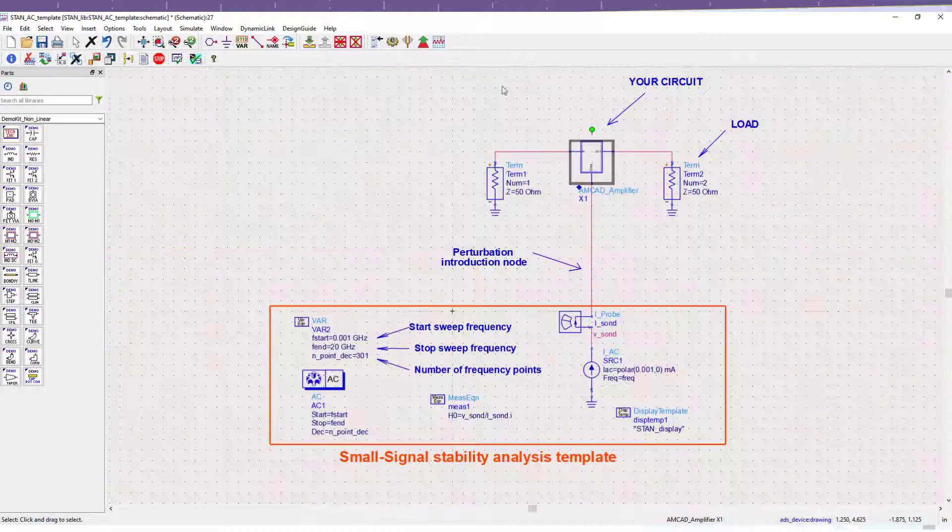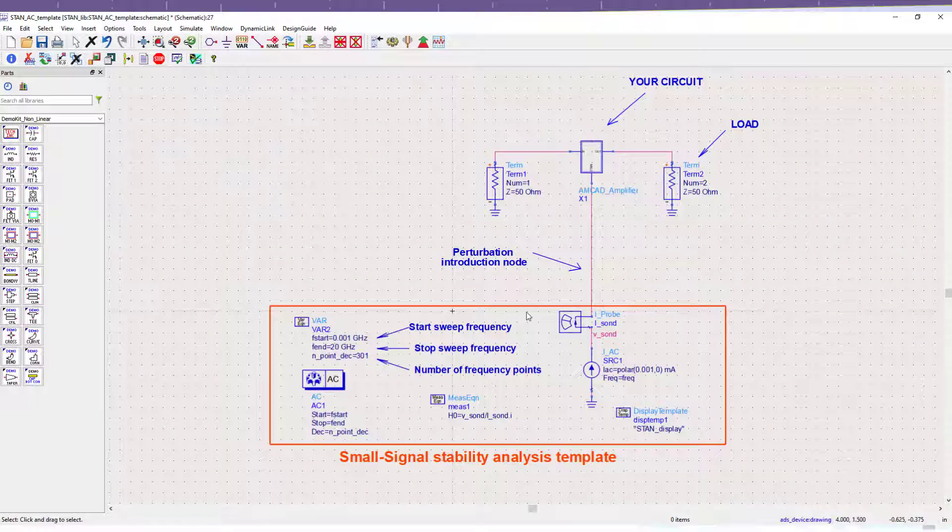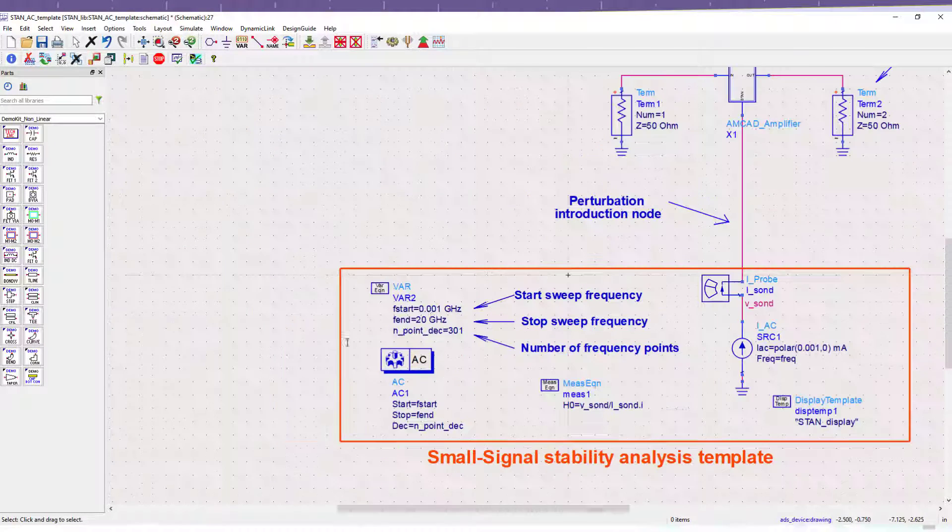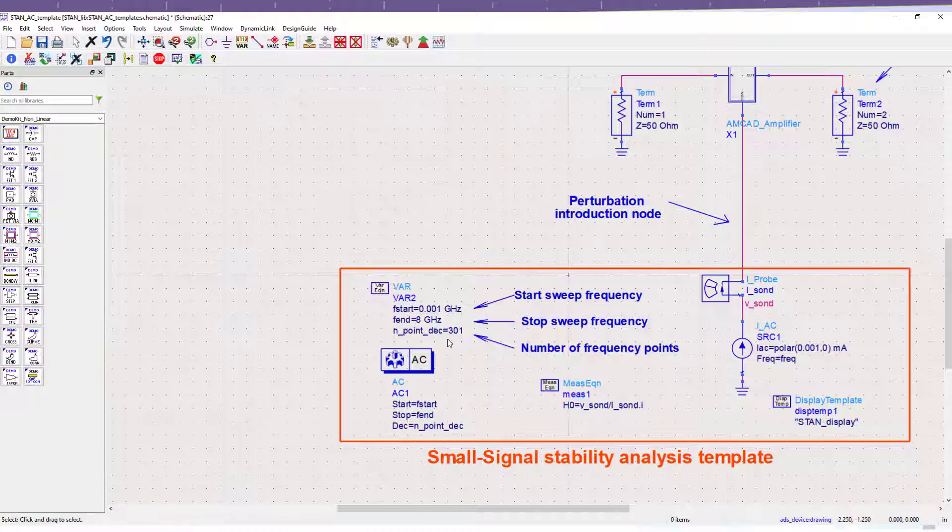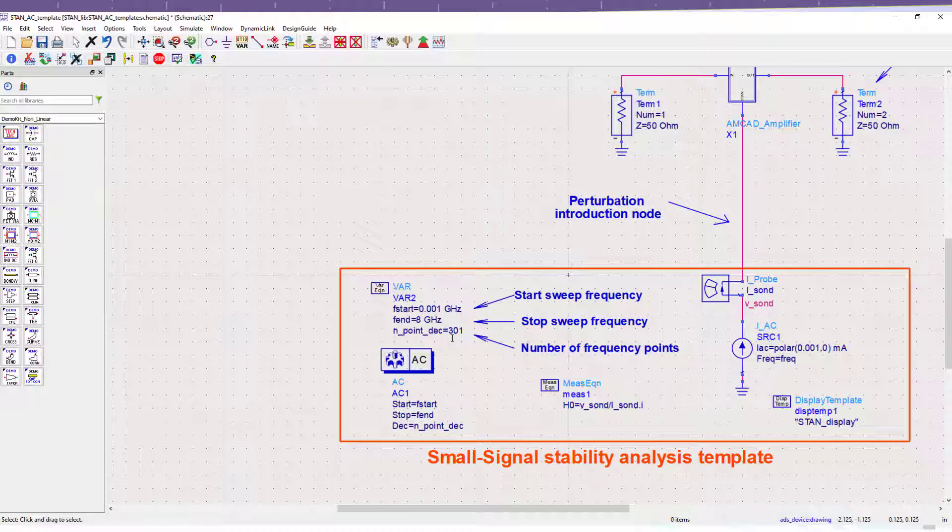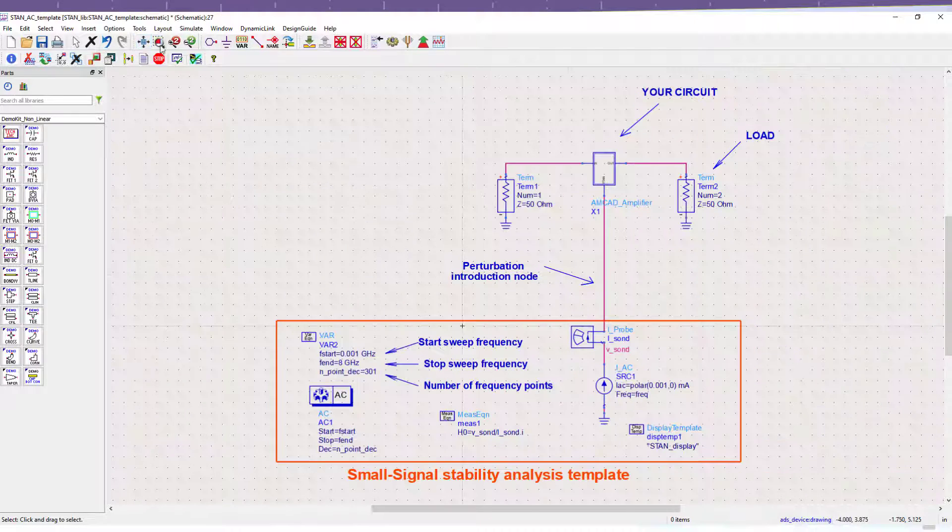Then, the values of the frequency band are introduced, paying attention to the number of points so the transfer function will be well sampled, and the simulation can then be launched.